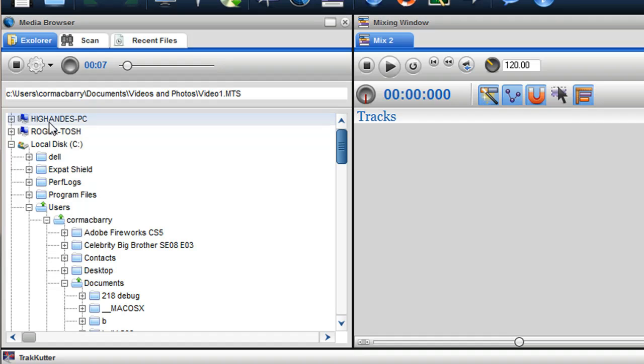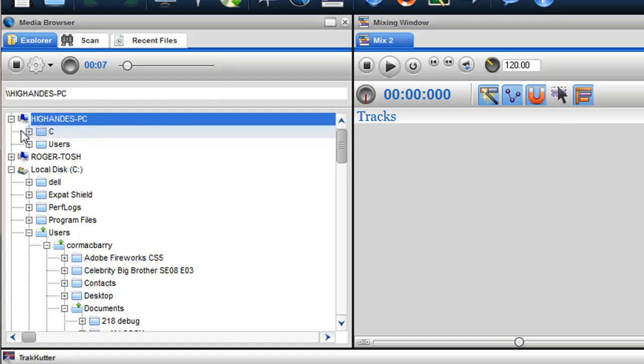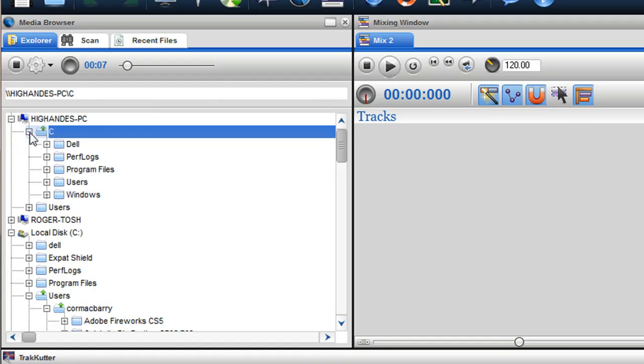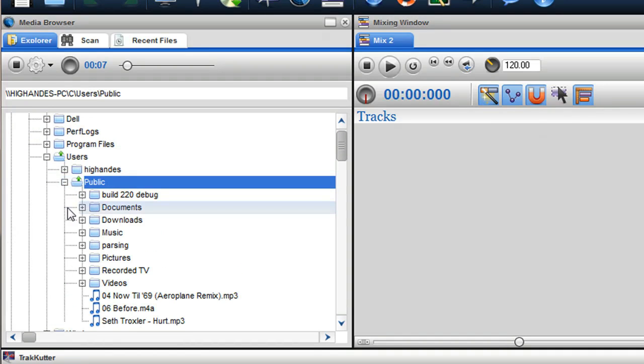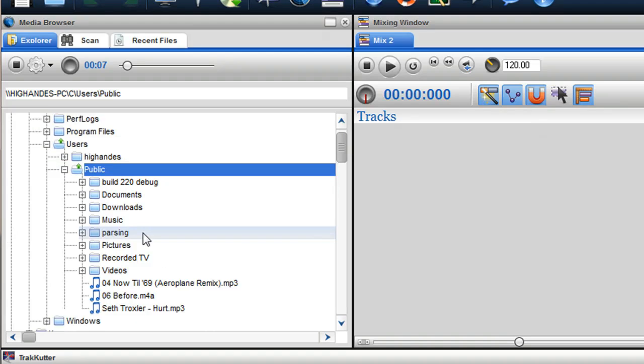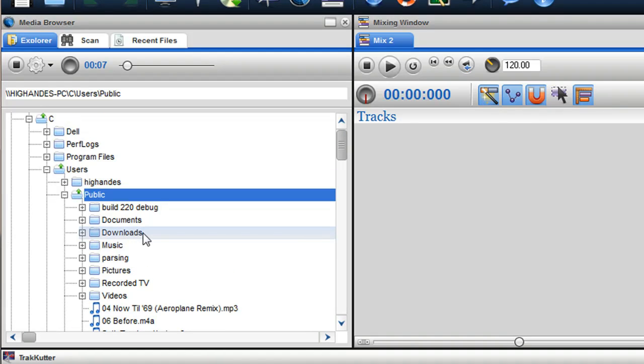To access a folder or file from a computer on your network, find the computer name and click on the expand icon to access the folders and files. Just to note, some WiFi connections may struggle when playing, parsing or transferring large files. A cable connection to the router is preferable.